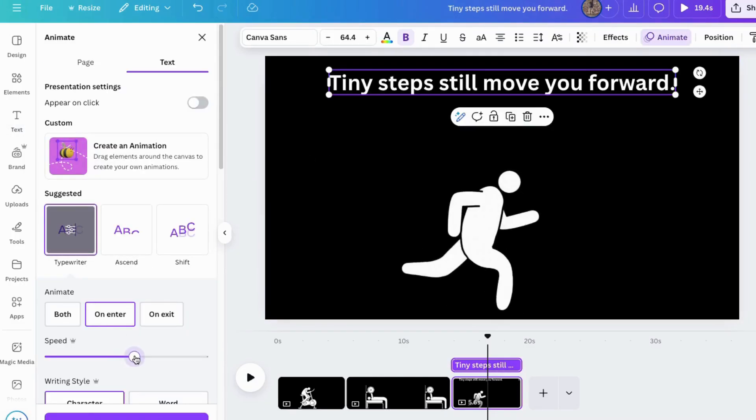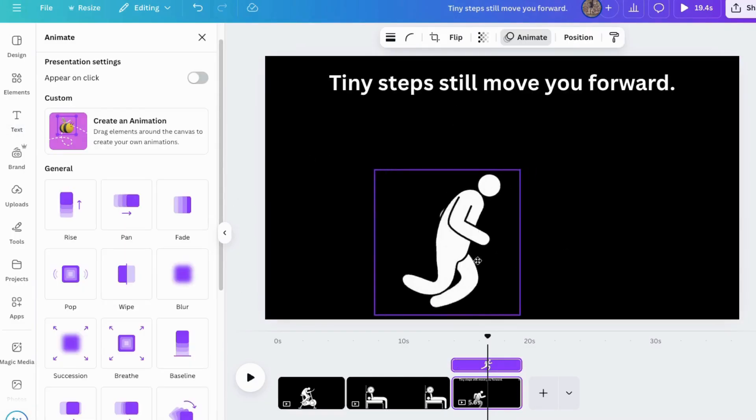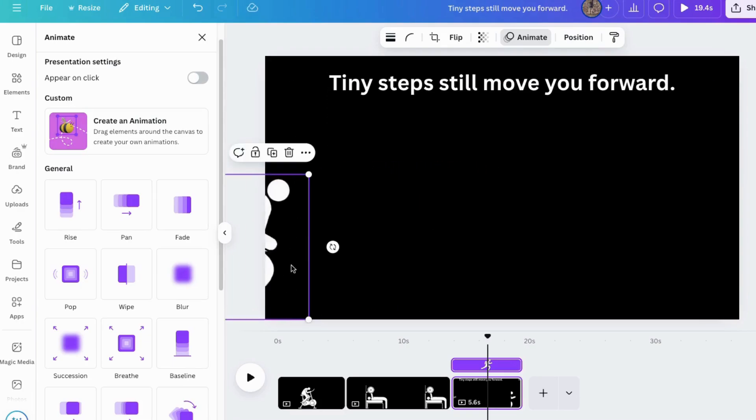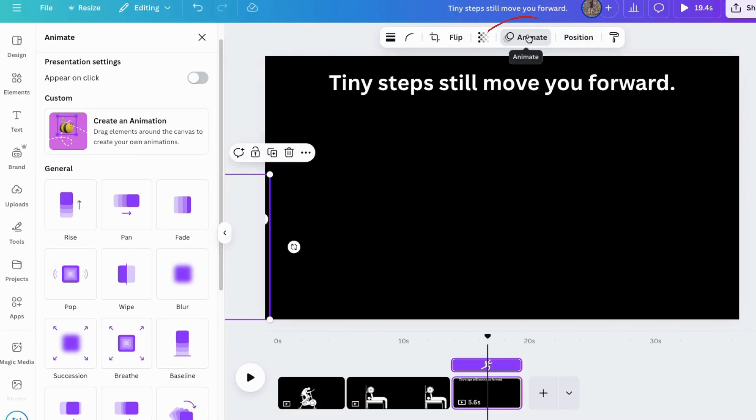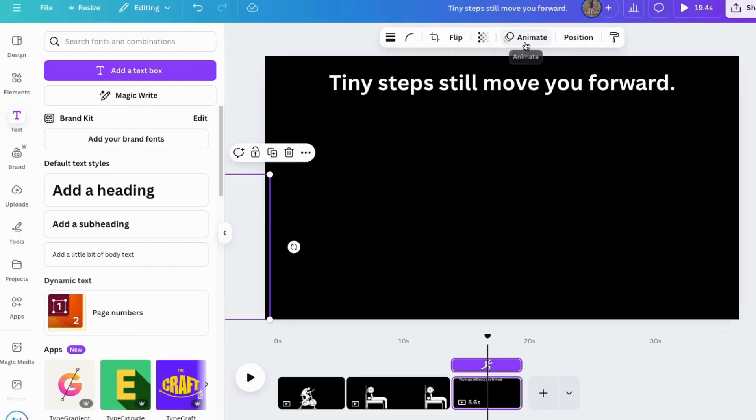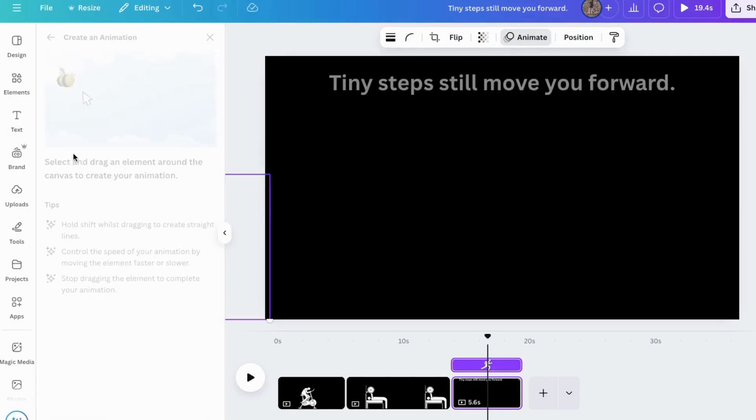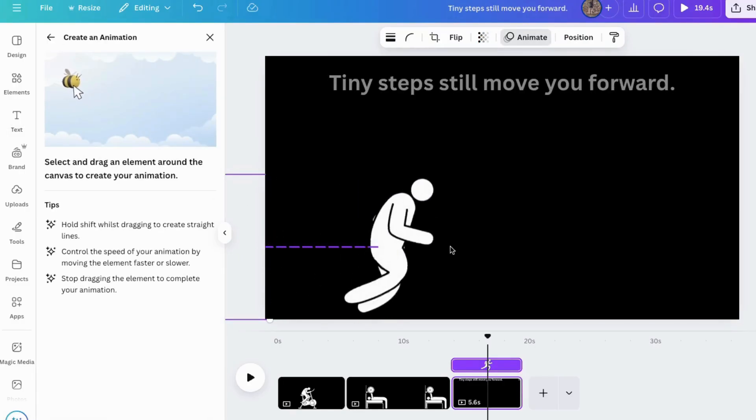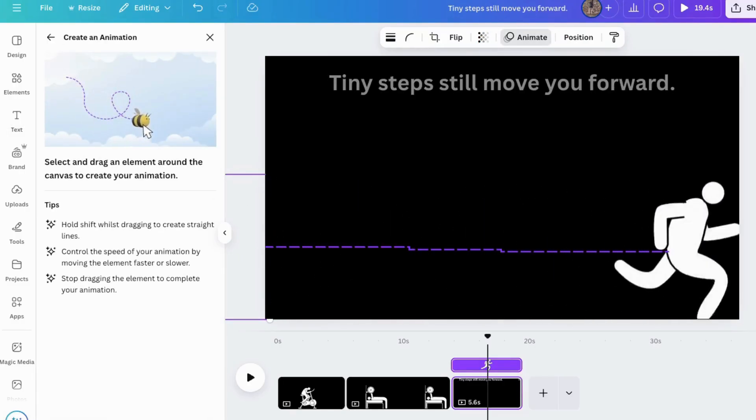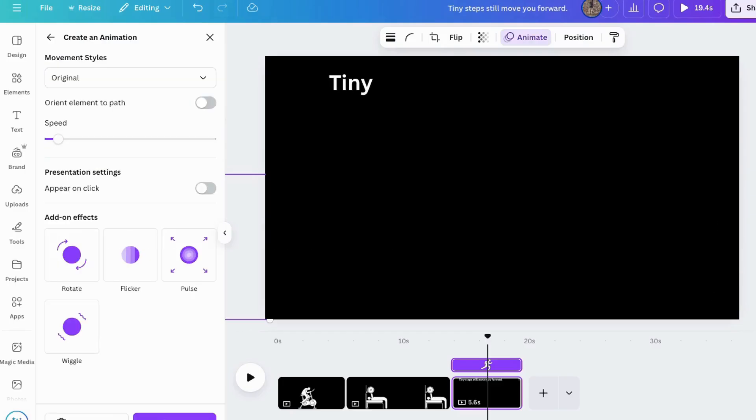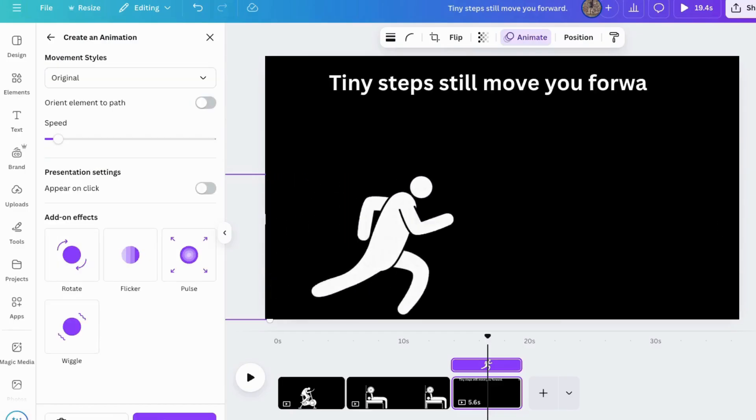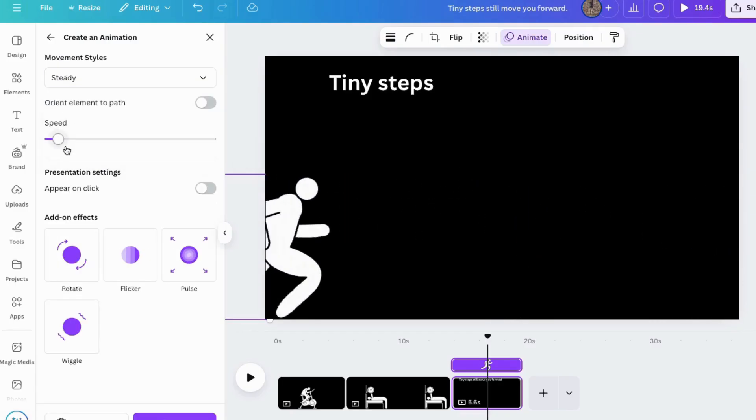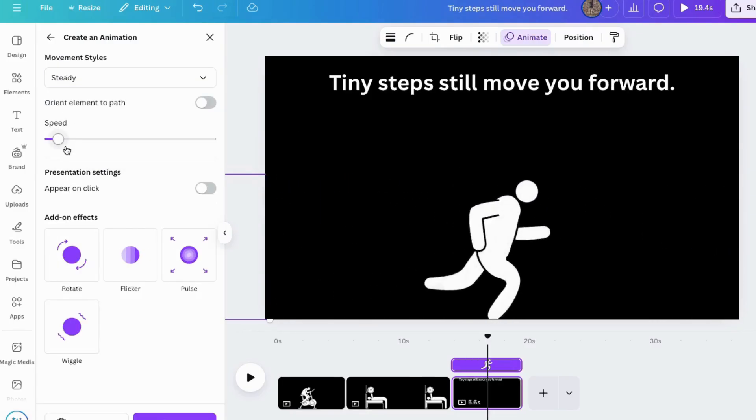And for this one, I think what I'll do is bring him back over there. Click on animate. Click on this B and then I'll hold down the shift key as I pull him across just like that. Next, I'll click on steady. There we go.